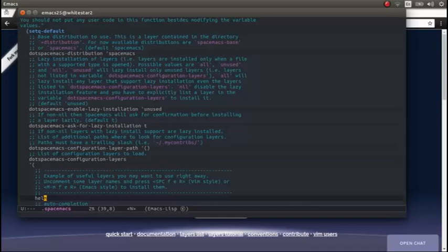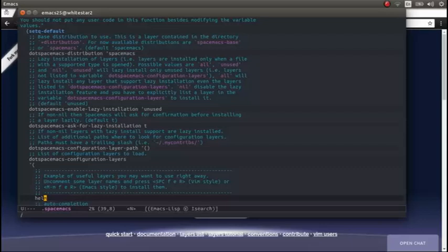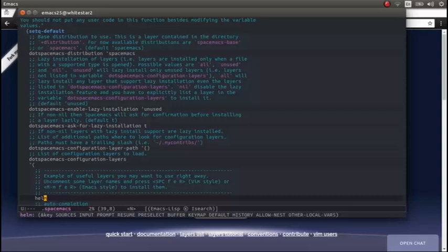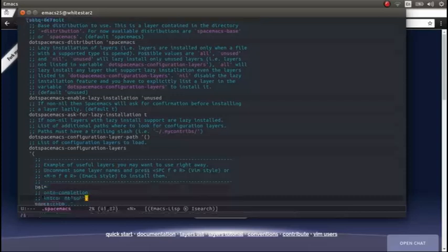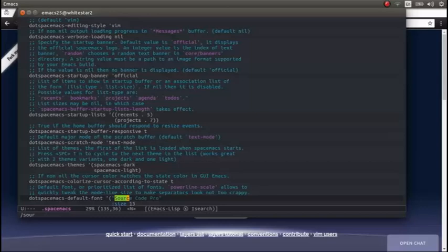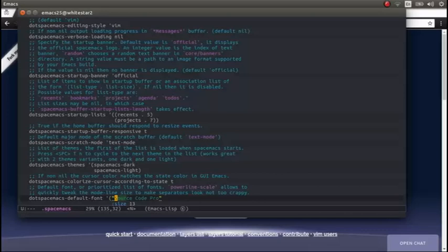Now I'm in Vi mode, so I can do forward slash to do a search, or I could do control-S if I was in Emacs mode. And then if I search for Source Code Pro, there it is. Just find that there.